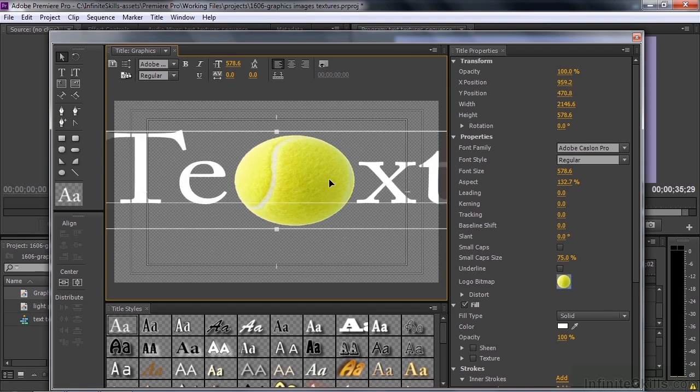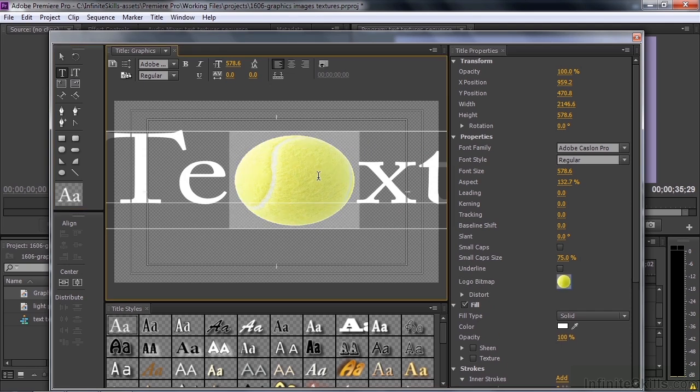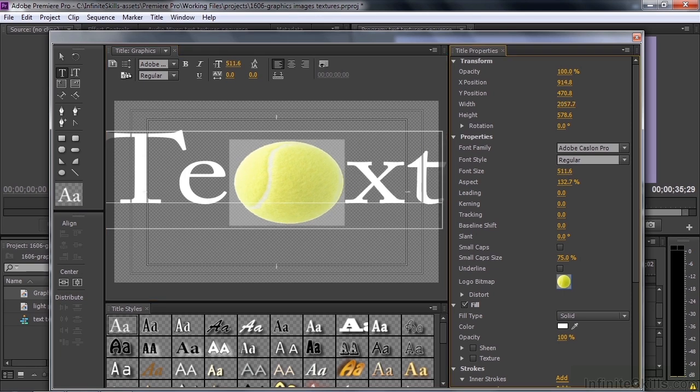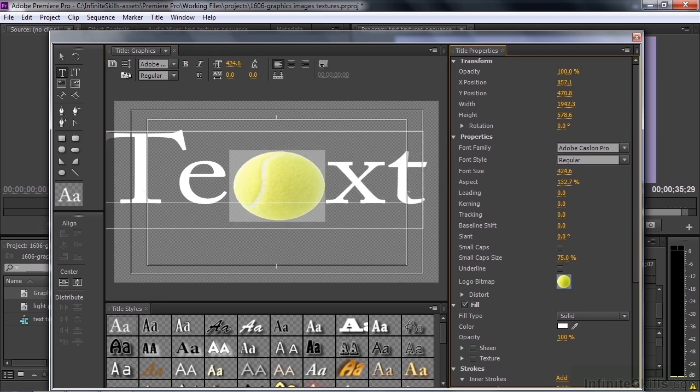And if I want to affect the size of just the tennis ball, I can get my type tool again and select the tennis ball like that. I can adjust its size as if it were a font. Look at this. Font size. I can bring it down like that.